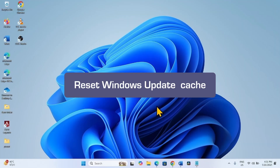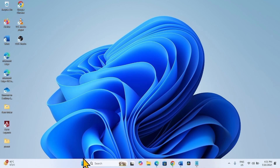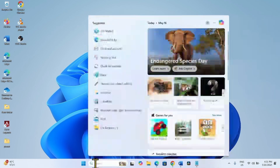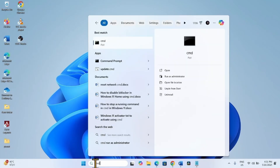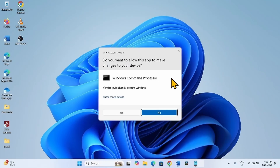The next method is Reset Windows Update Cache. Click on Yes. Type CMD and select Run as Administrator. Click on Yes.